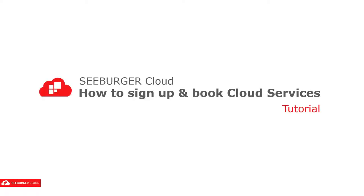Hello and welcome to a tutorial by Seeburger. In this video, we will show you how to sign up for the Seeburger Cloud and walk you through the steps of booking a service in the Cloud Shop.